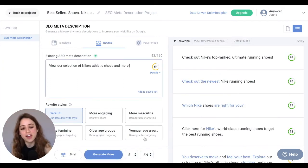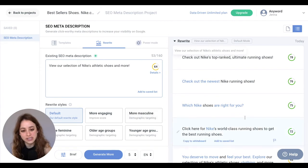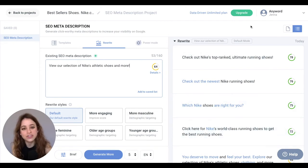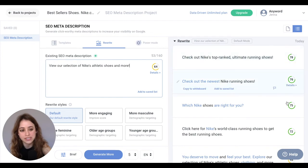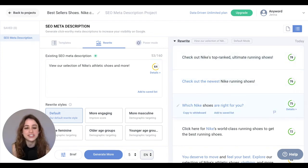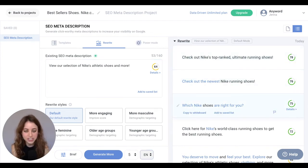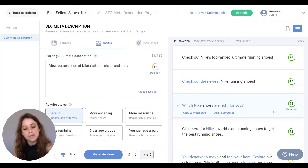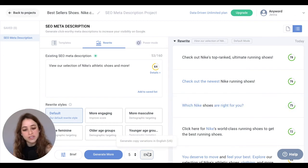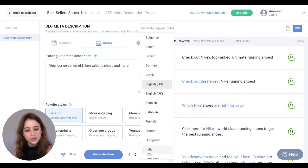Awesome! Here are the copy variations that the AI generated, and you'll immediately notice the tremendous improvement with our predictive performance scores. If you want to generate your SEO meta description in a different language, just come down here and you'll see all the different languages that AnyWord offers.